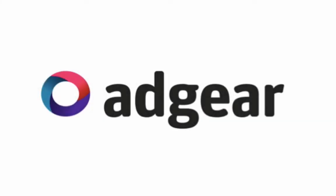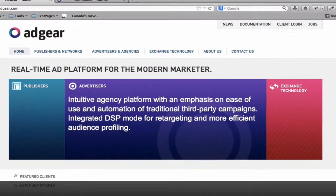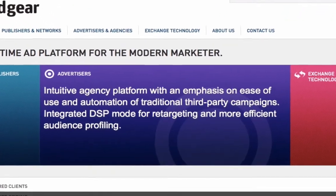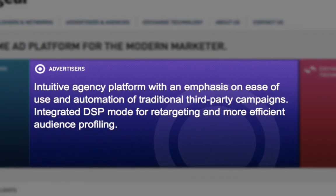Welcome to Adgear Advertiser. If you're looking for the next level in online marketing, Adgear Advertiser offers an intuitive agency-side platform that enhances the third-party campaign process.